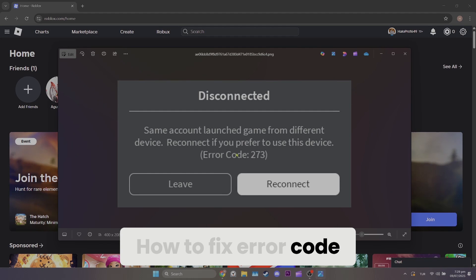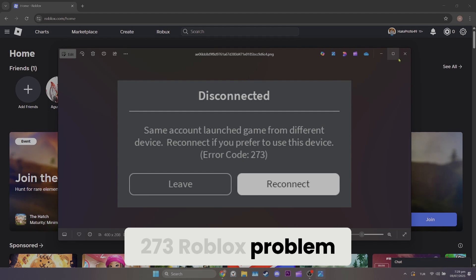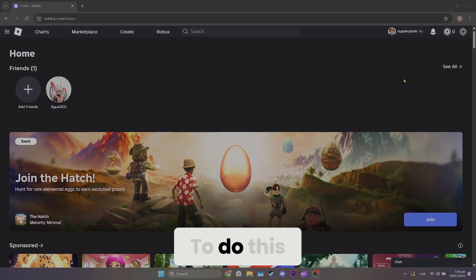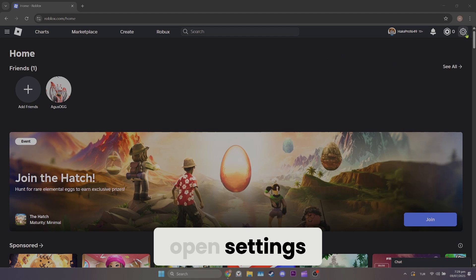How to fix error code 273 Roblox problem. To do this, open settings.